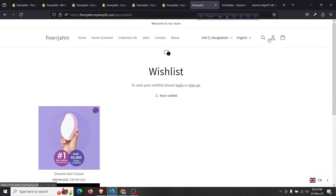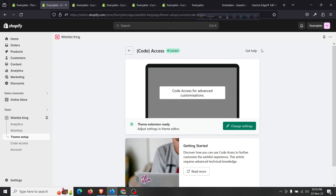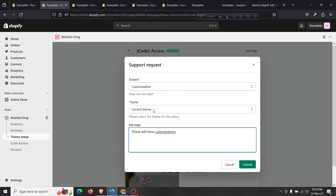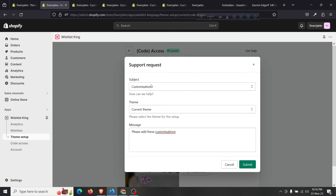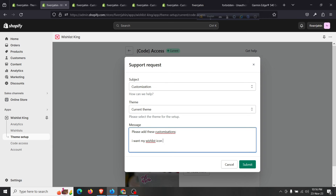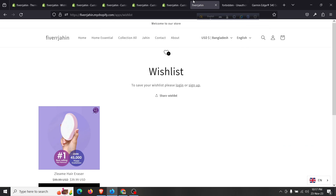If you want to move the wishlist icon into the main menu, some more customization is required from their support team. Click on 'Get Help' and ask them to add the customization for your current theme. Tell them: 'I want my wishlist icon to be added in my menu.' Submit this and their support team will get back to you and help you add the wishlist icon into the menu.